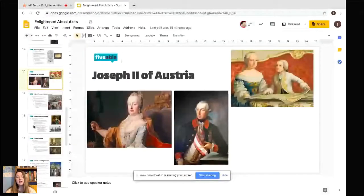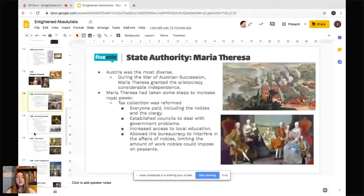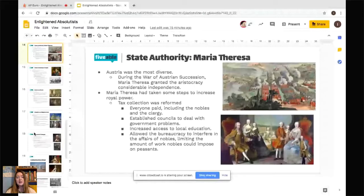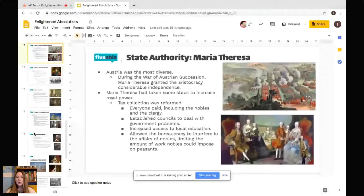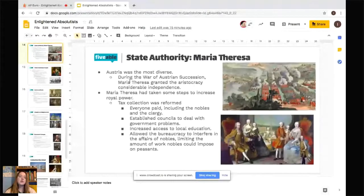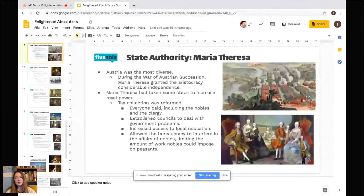Now, Joseph II of Austria. The picture shown here is with his mother Maria Theresa, who is also very important. Austria was the most diverse of all European powers during this era. During the War of Austrian Succession, Maria Theresa granted the aristocracy considerable independence — because with such diverse peoples, it was difficult to get them all to obey laws and support her authority. She granted the nobility in Hungary considerable independence, which Joseph II would later diminish.